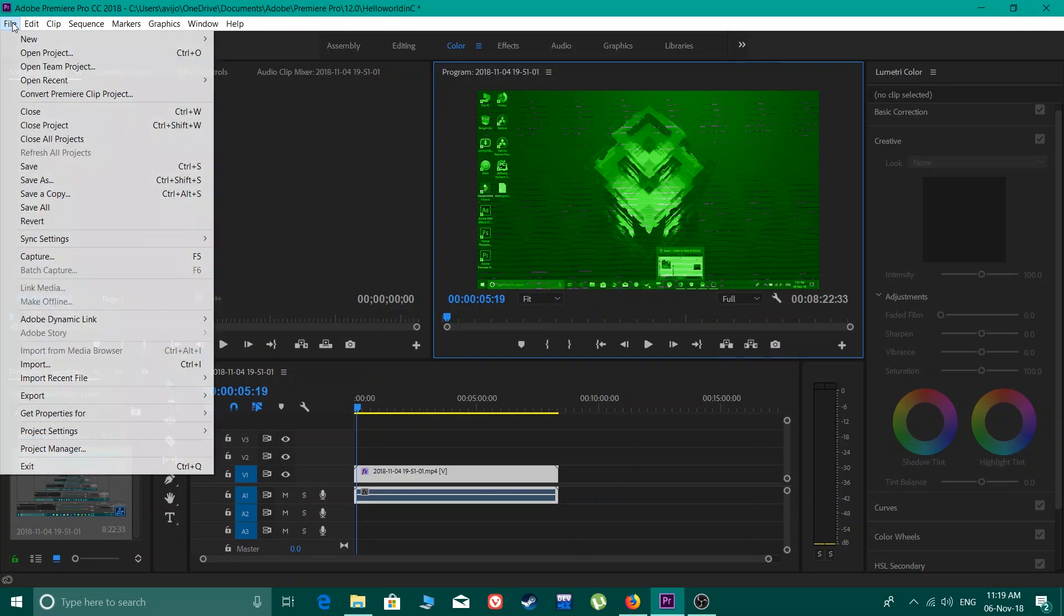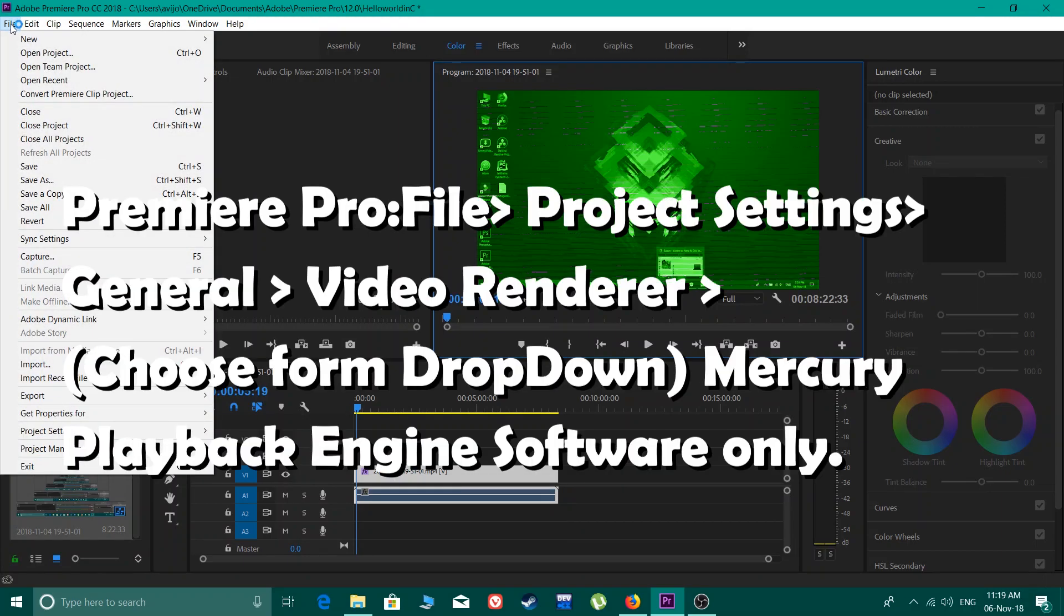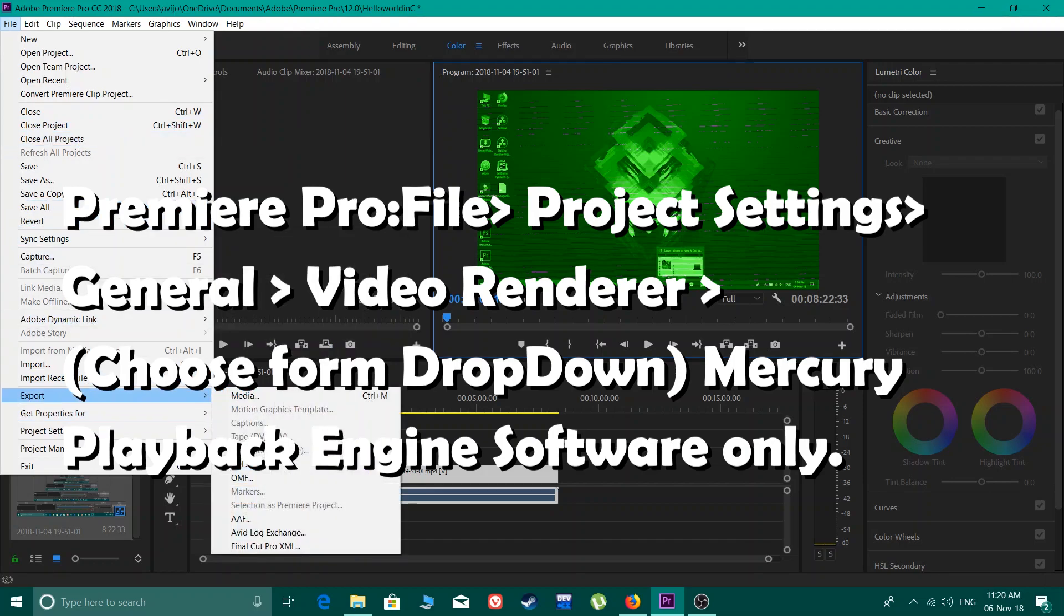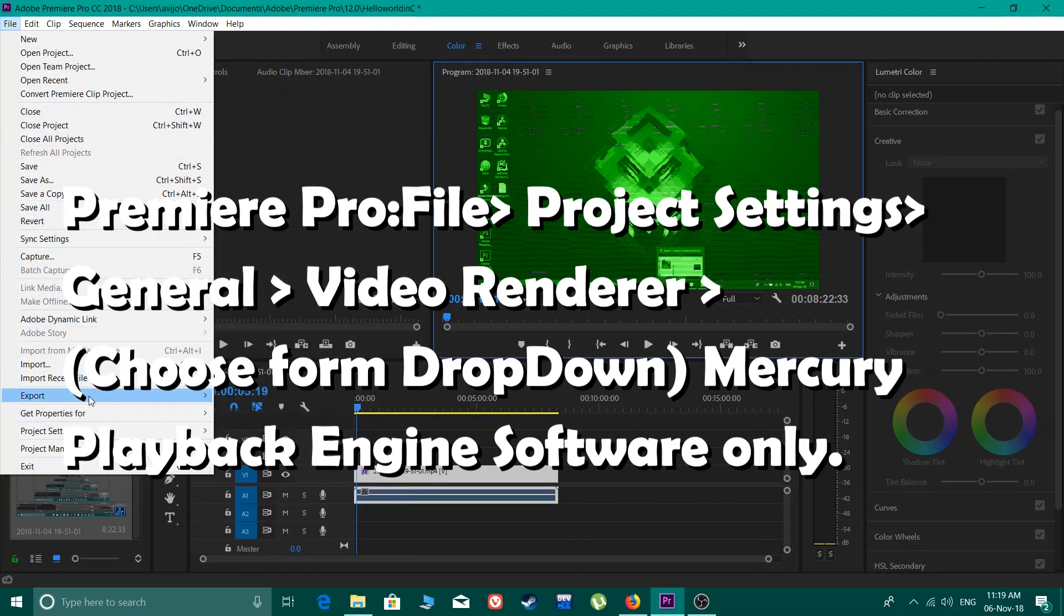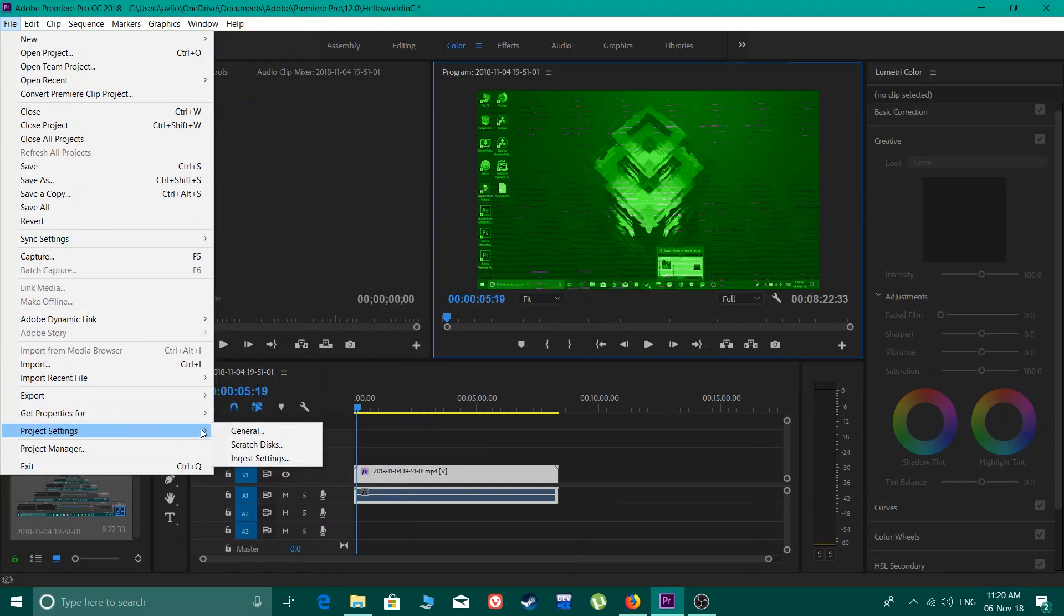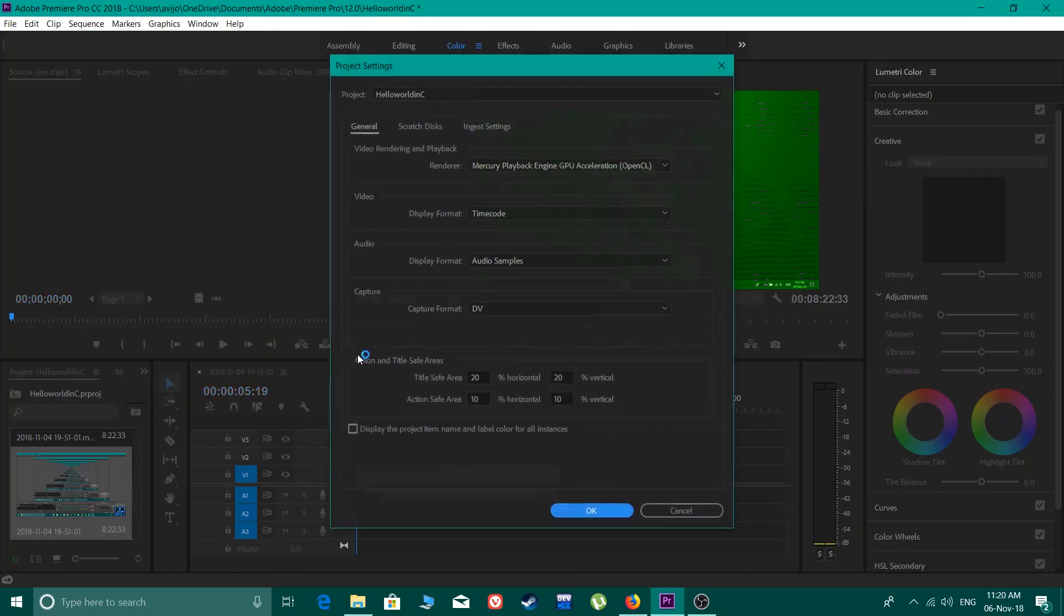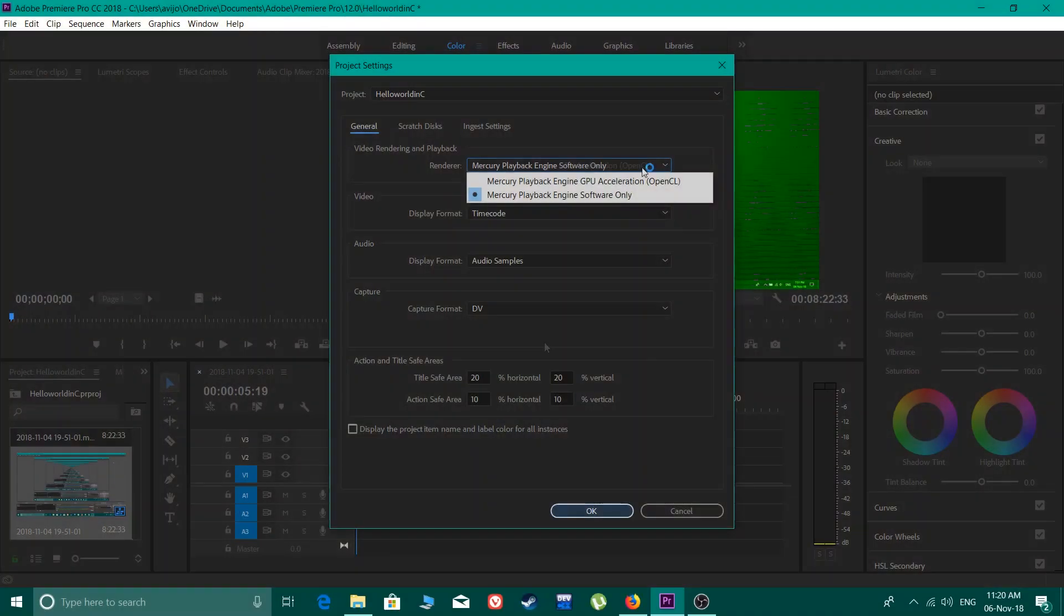So first we will head to File to solve this. Let's go to File and then Project Settings, and then General. In the general settings you will go to Render.